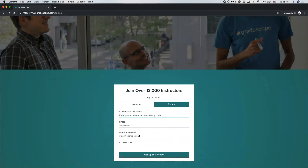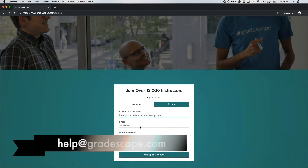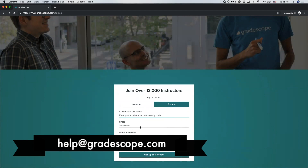If you're not sure whether you have an entry code, whether you already have a Gradescope account, or what email your account is under, please feel free to email help@gradescope.com and we'll help you out. In some cases you might also end up with multiple Gradescope accounts where your courses and assignments are spread across different accounts — if that happens, email help@gradescope.com and we can help you with merging those accounts.